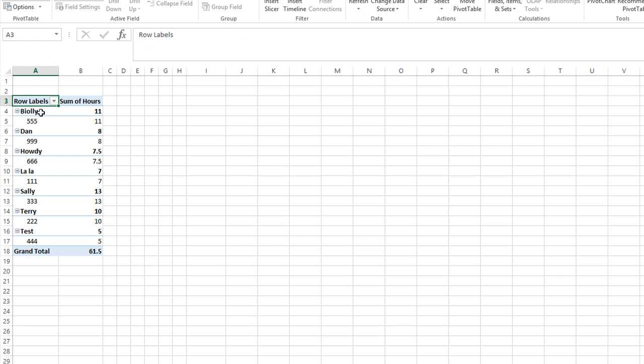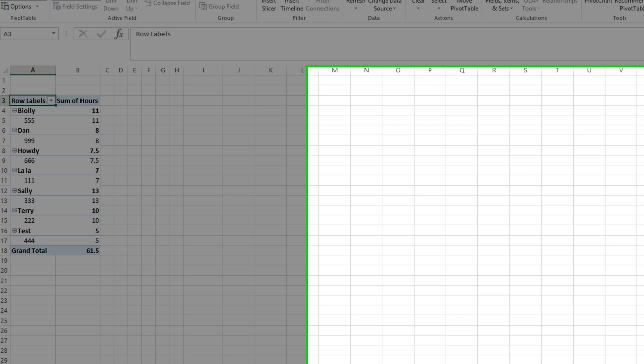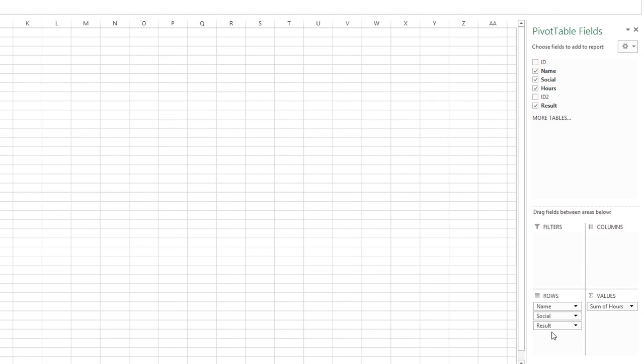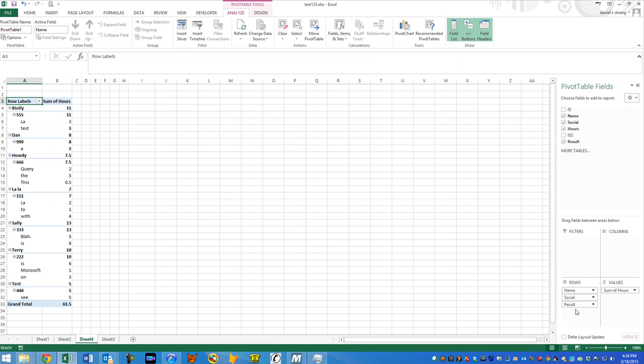So this person, I spelled Billy wrong because I was typing really fast, but that person has the total of 11 hours. And there's their social. So let's see, I don't know what this result is. Let's see what that is. So it's some other field that we want to know.